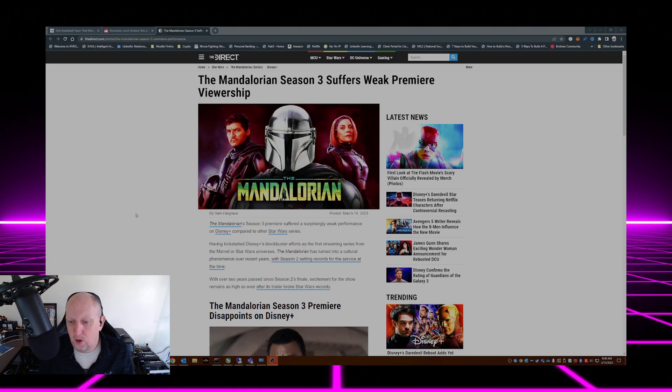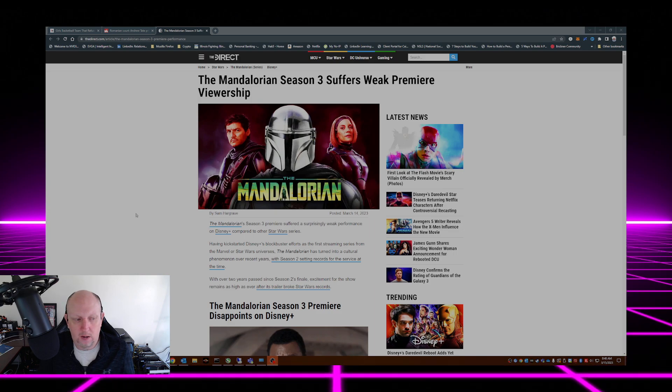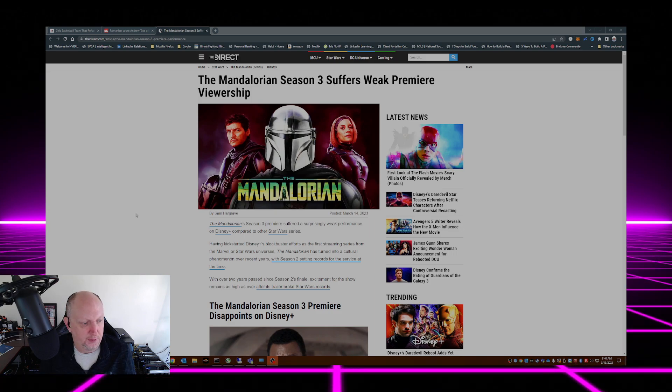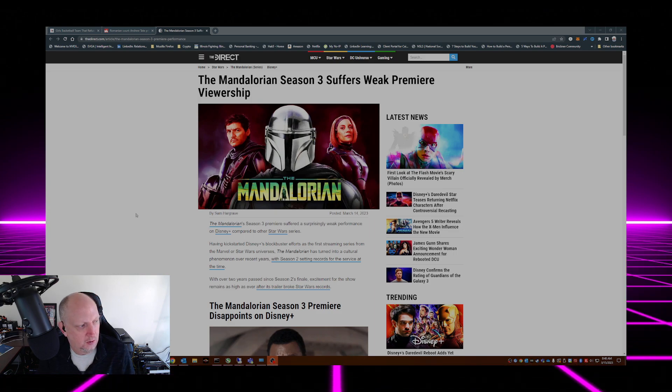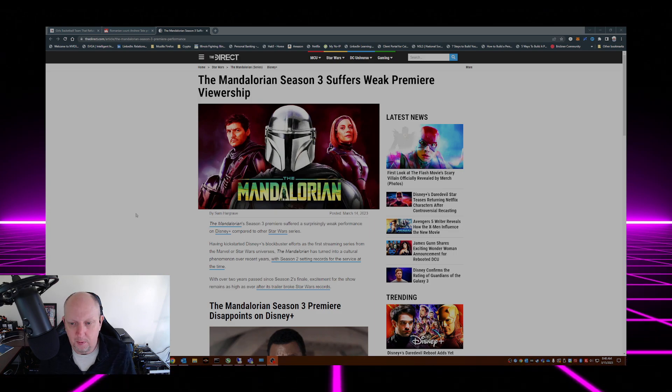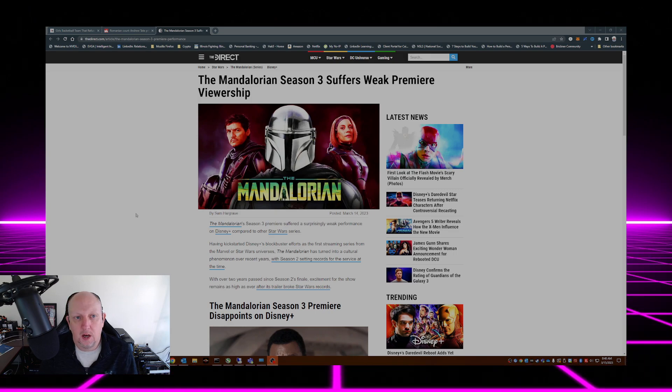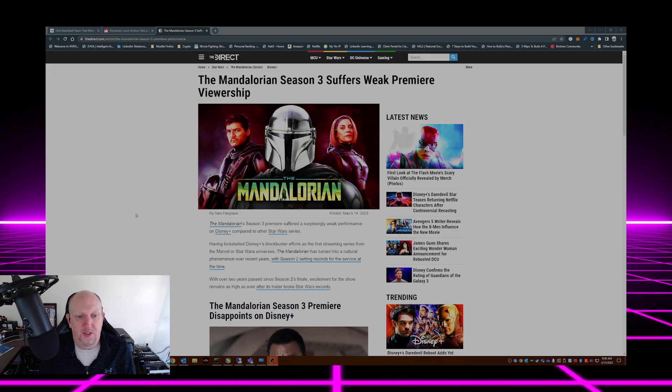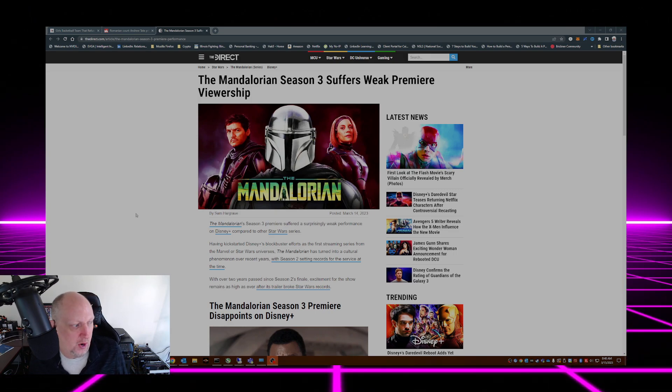Hello everyone, welcome to Wednesday hump day. Beautiful day outside, hope everybody's having a great day today. Let's talk a little Disney Star Wars, shall we?